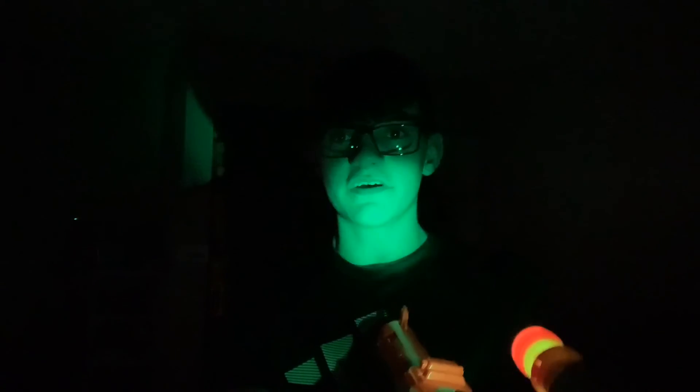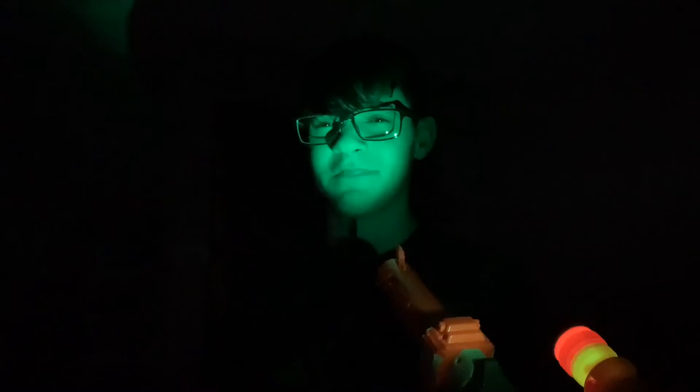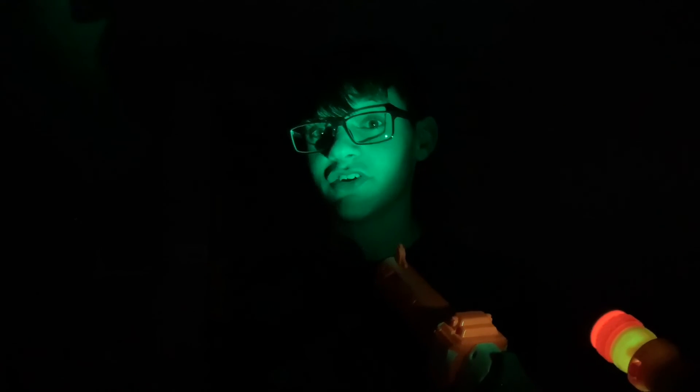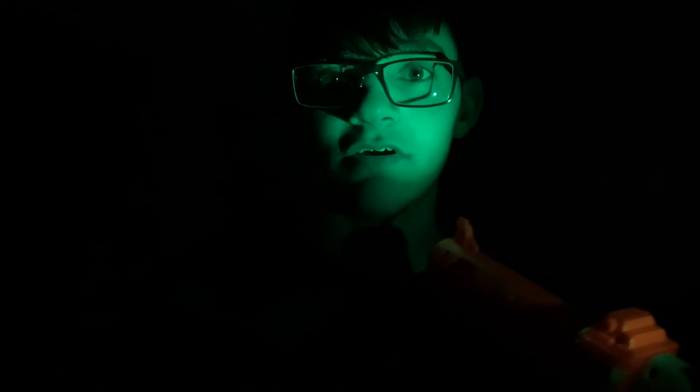This isn't a bad blaster. So yeah, that's nerfing in the dark. I might do this again with a different blaster, but yeah, if you guys enjoyed this video, please like it, please subscribe, and I'll see you guys in the next one. Goodbye.